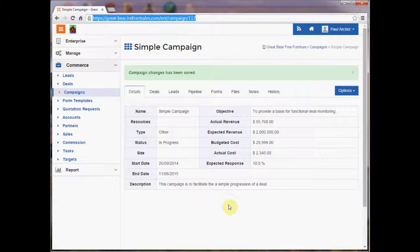These factors might be where the opportunity comes from. Is it an opportunity that derives from an exhibition? Is it an opportunity that derives from a cold calling exercise? Or it may be the type of opportunity. Is it an FMCG sale? Is it a low volume, very high margin product? Is it a service we're delivering?